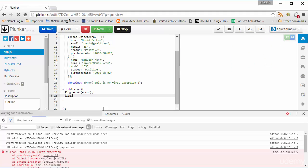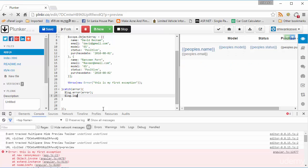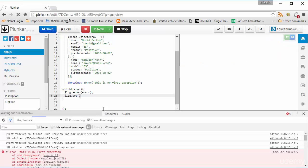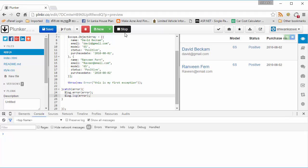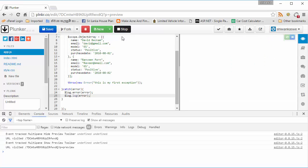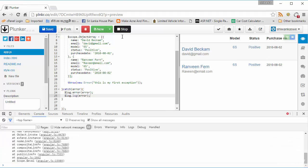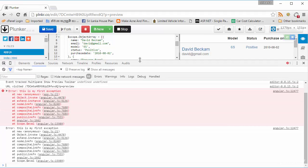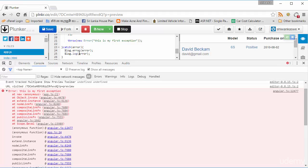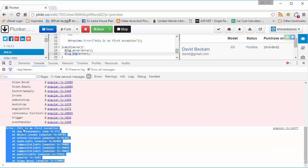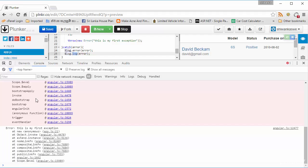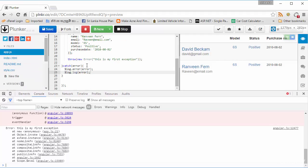The next log function is log.log, which is used just for logging something. You can see in the console the first entry from log.error shows in red, and the log.log entry shows in normal black color. This is my first exception — displayed in normal color.